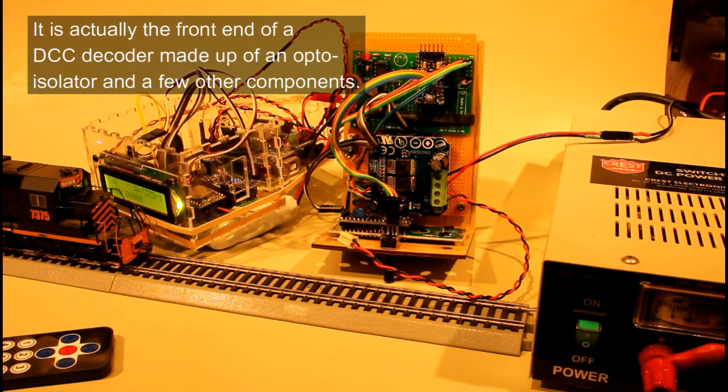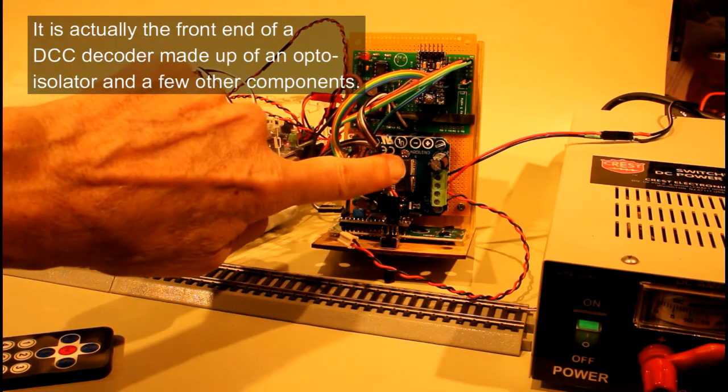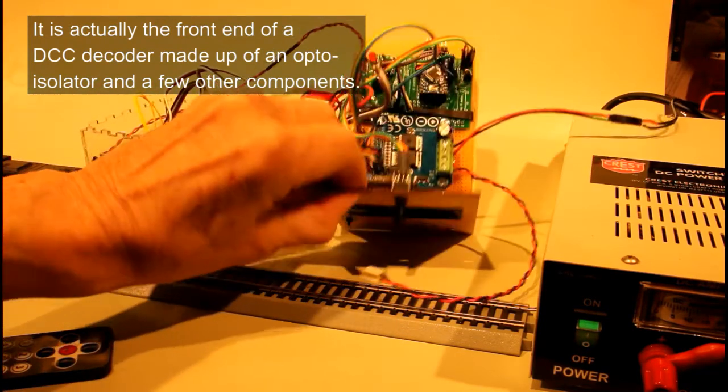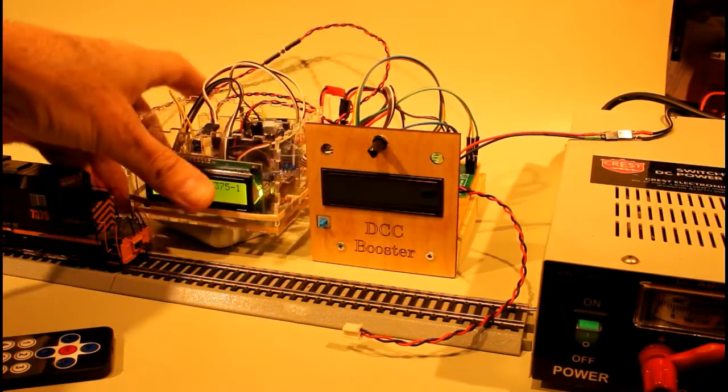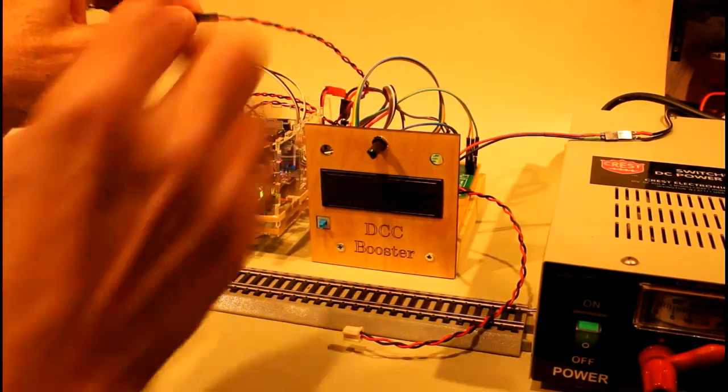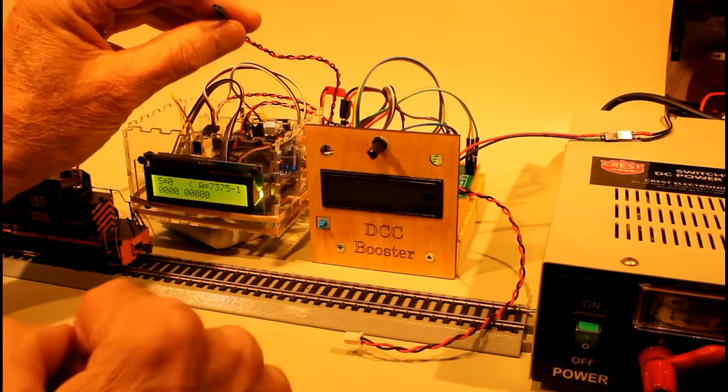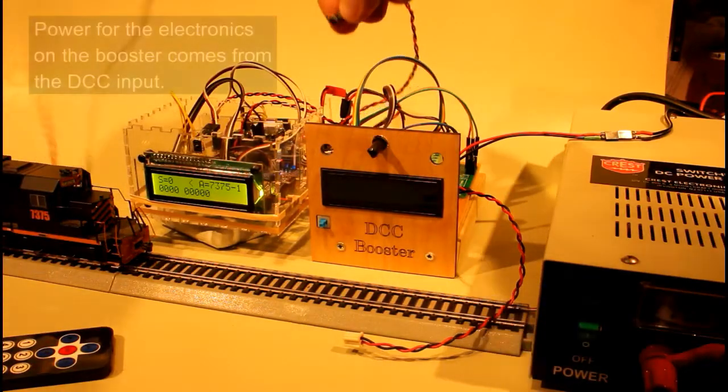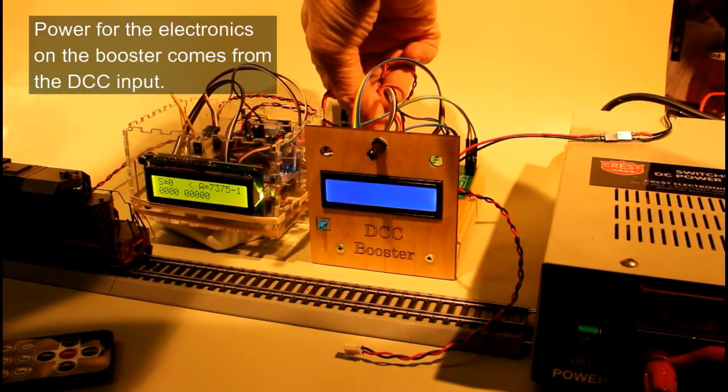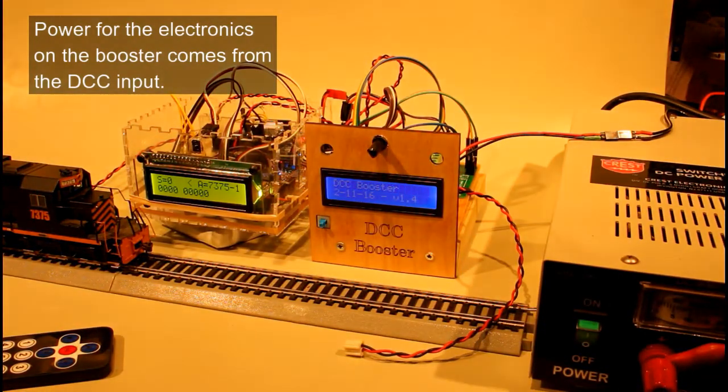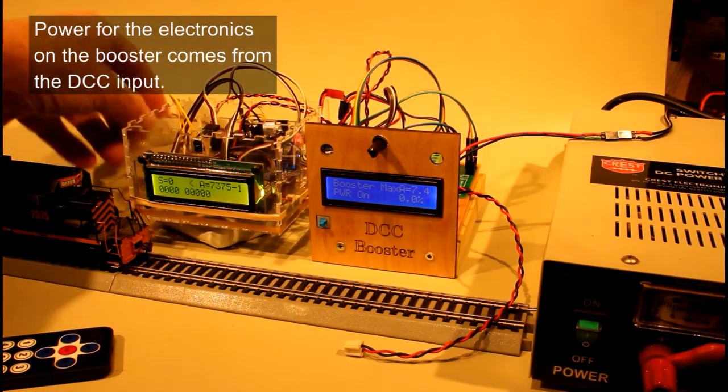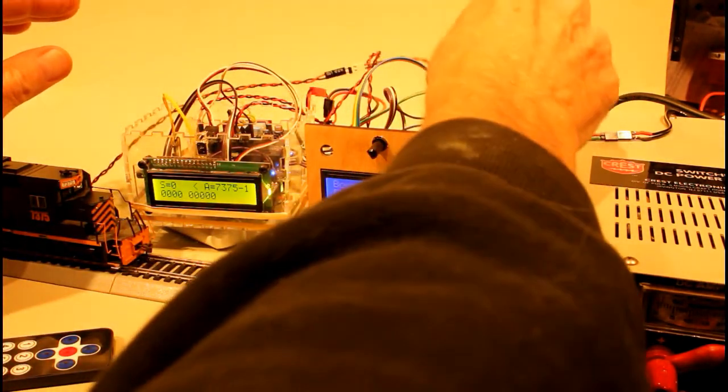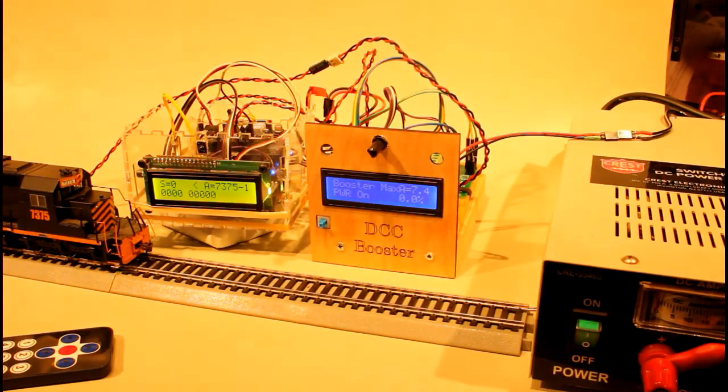What we're going to do is disconnect the DCC output from the motor shield on the DCC++ controller. We're going to plug that into the DCC input on the circuit board, and you see when I do that the booster comes to life. And then we're going to take the track and hook it up to the output from the DCC booster. So we got wires everywhere now.